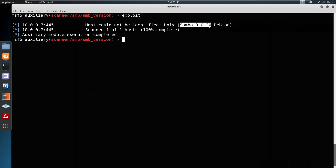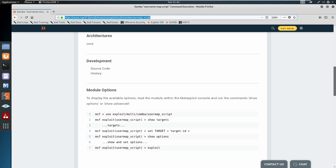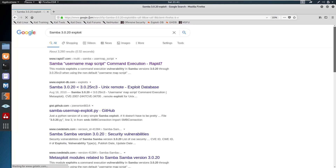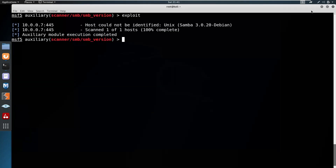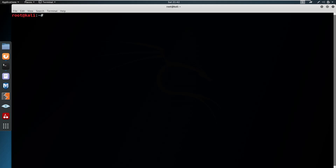After running exploit, you can see Samba 3.0.20 is the exact version of the Samba SMB service running on Metasploitable. Previously nmap gave us smbd 3.x to 4.x, but this is the exact version. With this you can find exact exploits — searching for exploits related to this version will show you some that work, so you can definitely try them out.